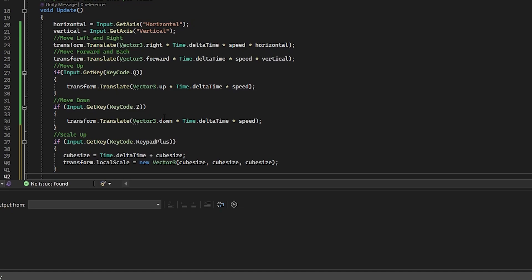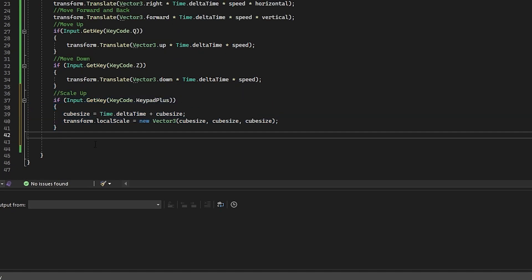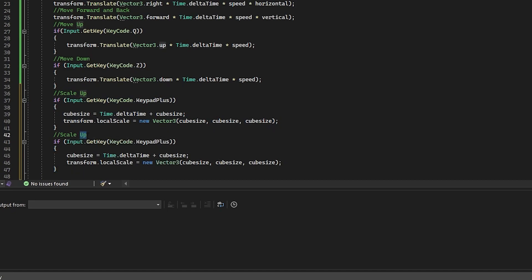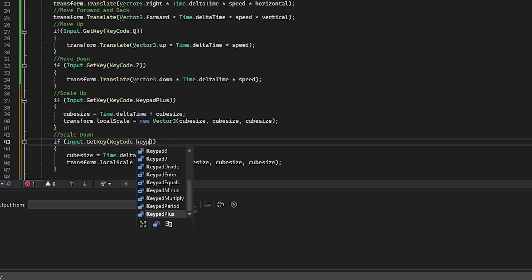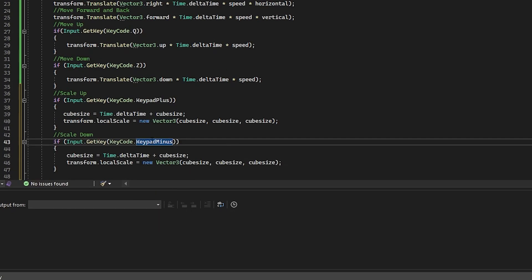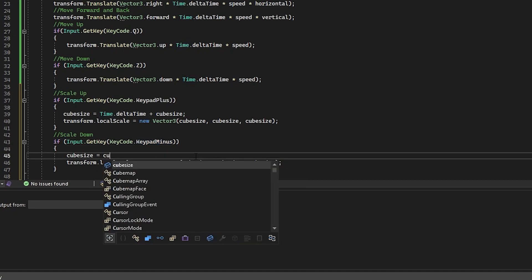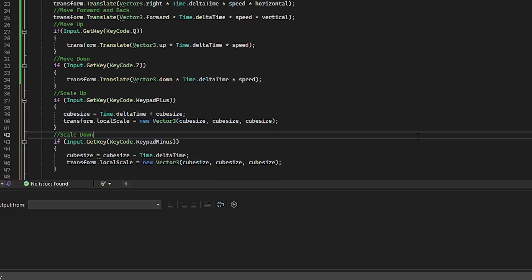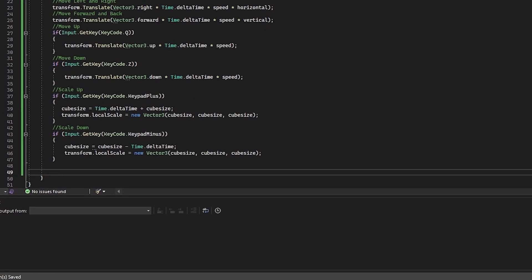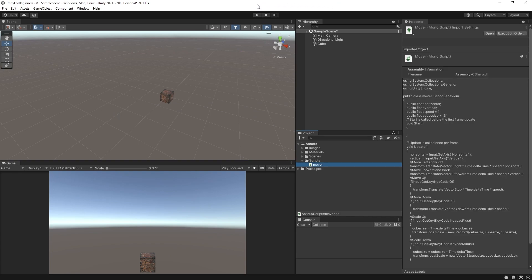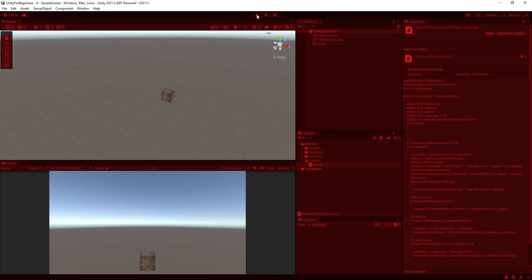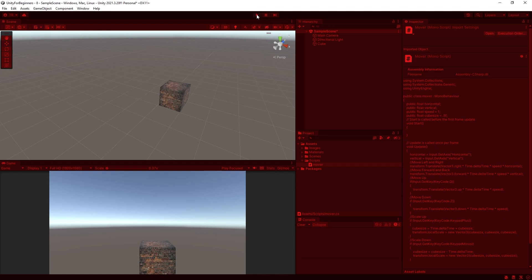And let's do almost the same thing for shrink. So copy the above code and paste it below. Change keypad plus to keypad minus. Now we need to reverse the code in our cube size line to read cube size equals cube size minus time.delta time. And we're done. Let's save and run. Forward, back, left, right, up, down, bigger, and smaller. Cool.